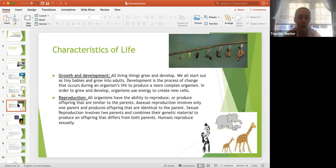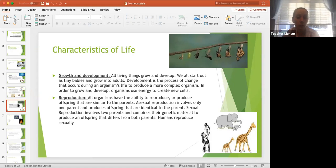The fifth characteristic is that all living organisms grow and develop. We all start out as tiny and grow into adults. Development is the process of change that occurs during an organism's life to produce a more complex organism. To grow and develop, organisms use energy to create new cells. Cells don't live forever, and as we continue to grow, we get more and more cells.